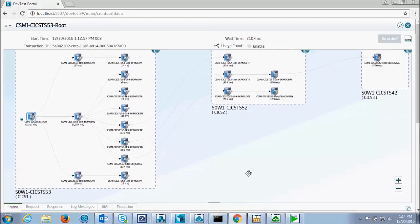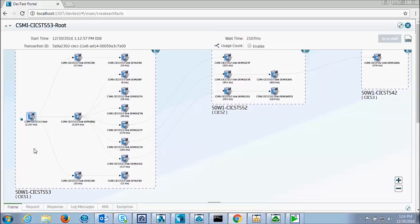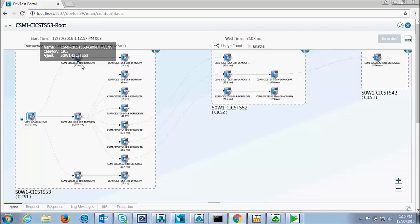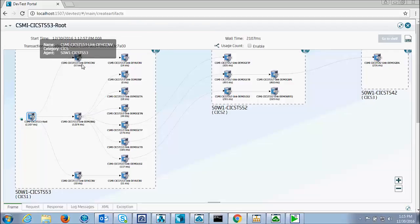You see the transaction comes in through the CICS transaction gateway into CICS. Here's the programs that are the preamble to the CTG.